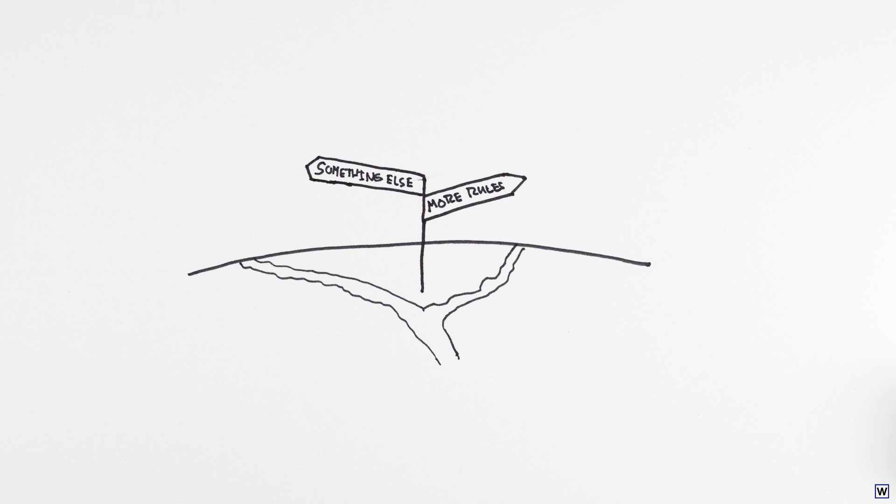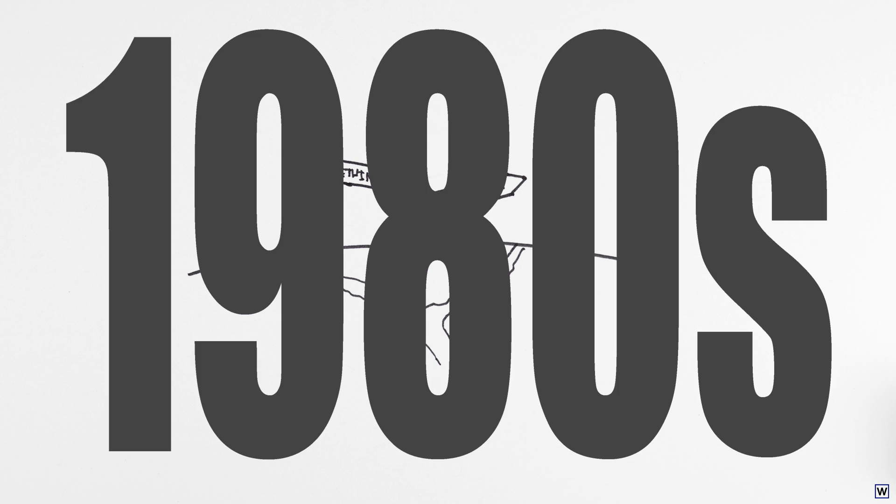To help us decide which strategy is best, next time we'll visit Artificial Intelligence in the 1980s.